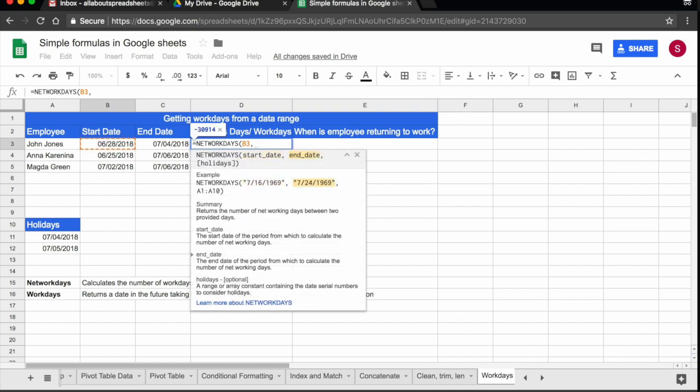What is the end date? I have the end date here, which is the 4th of July. So he said the last day he wants to take is the 4th of July.